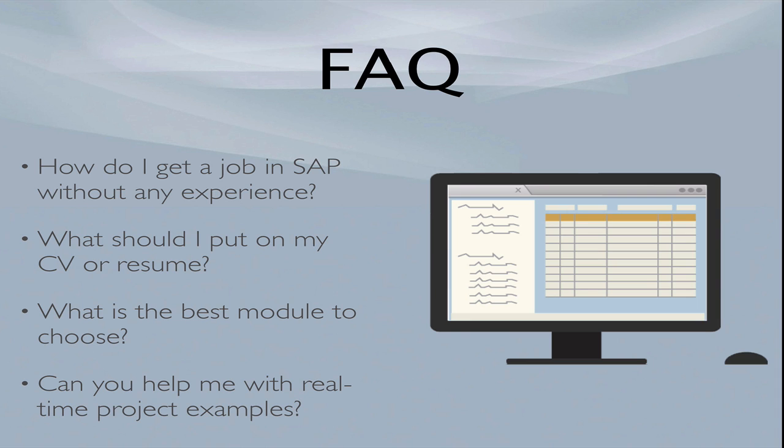In Breaking Into SAP, I give you a step-by-step formula that you can follow to understand the market, to understand that recruiters and clients need different things when it comes to your CV and resume, and how to take advantage of that situation to break into the SAP job market.